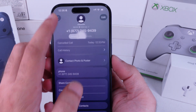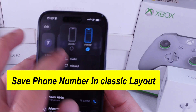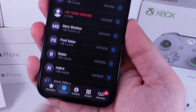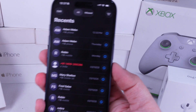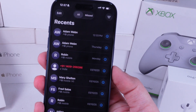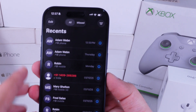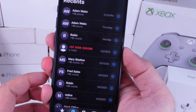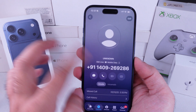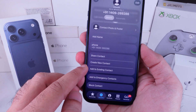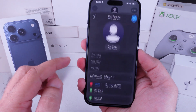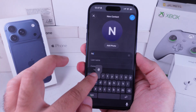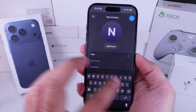If you're using the classic layout in iOS 26, the dial pad method is the same. But you'll find the call log under the Recents tab at the bottom of the phone app. Tap the i button next to the unknown number, scroll down and tap Create New Contact. Save the details and you're done.